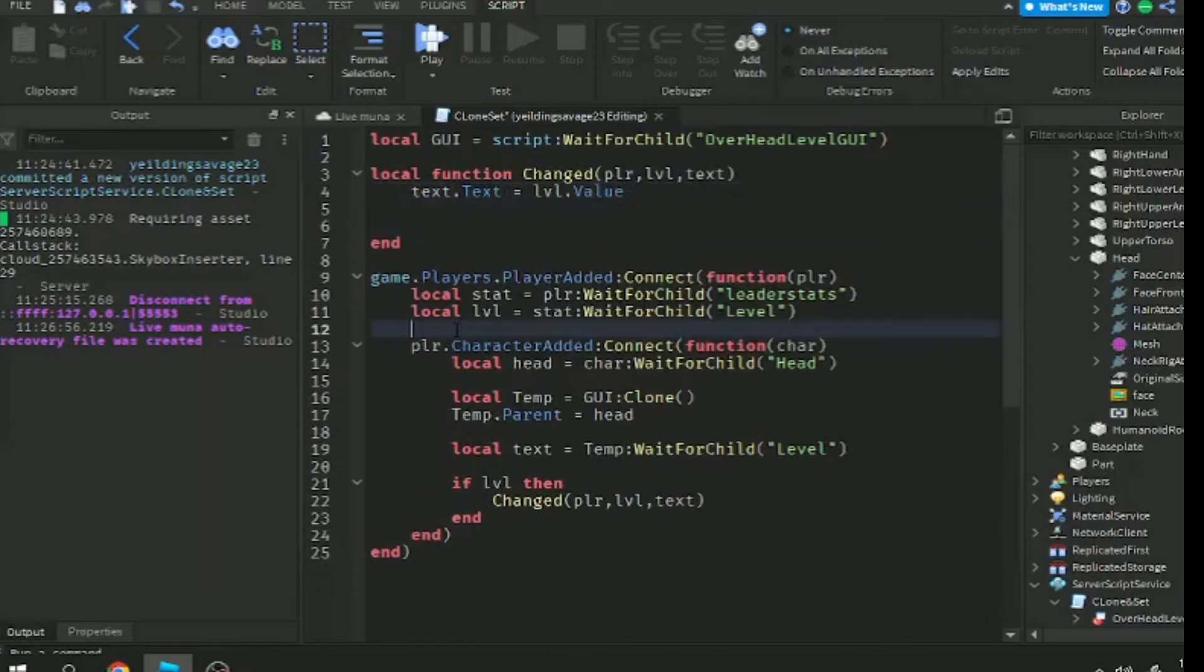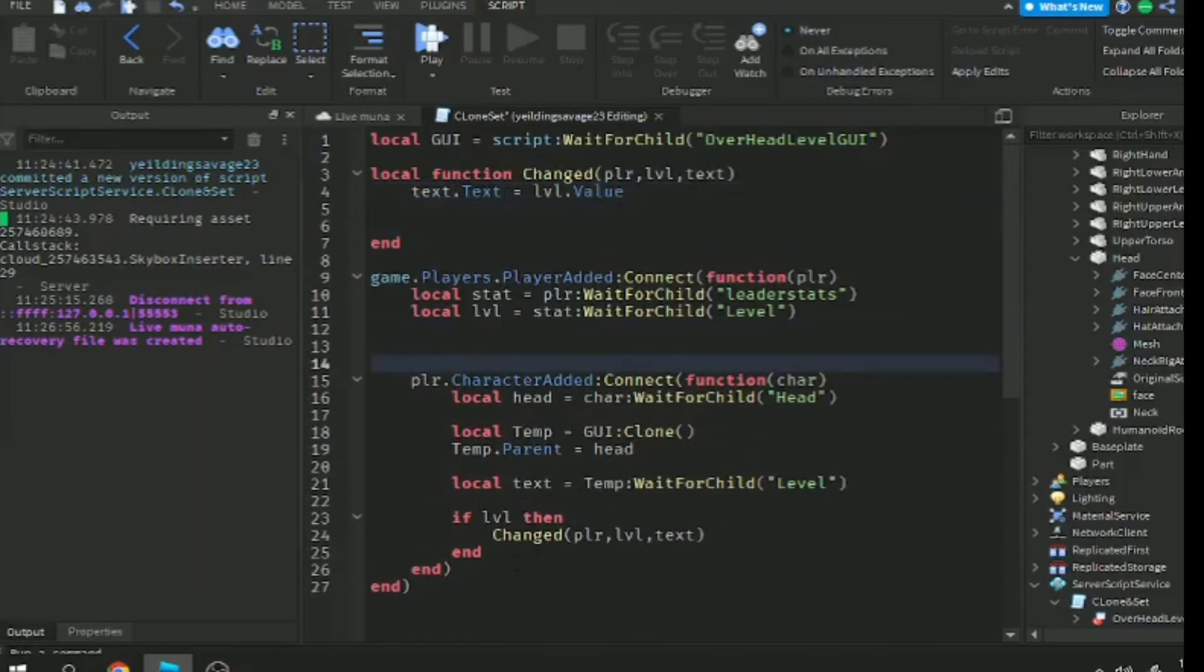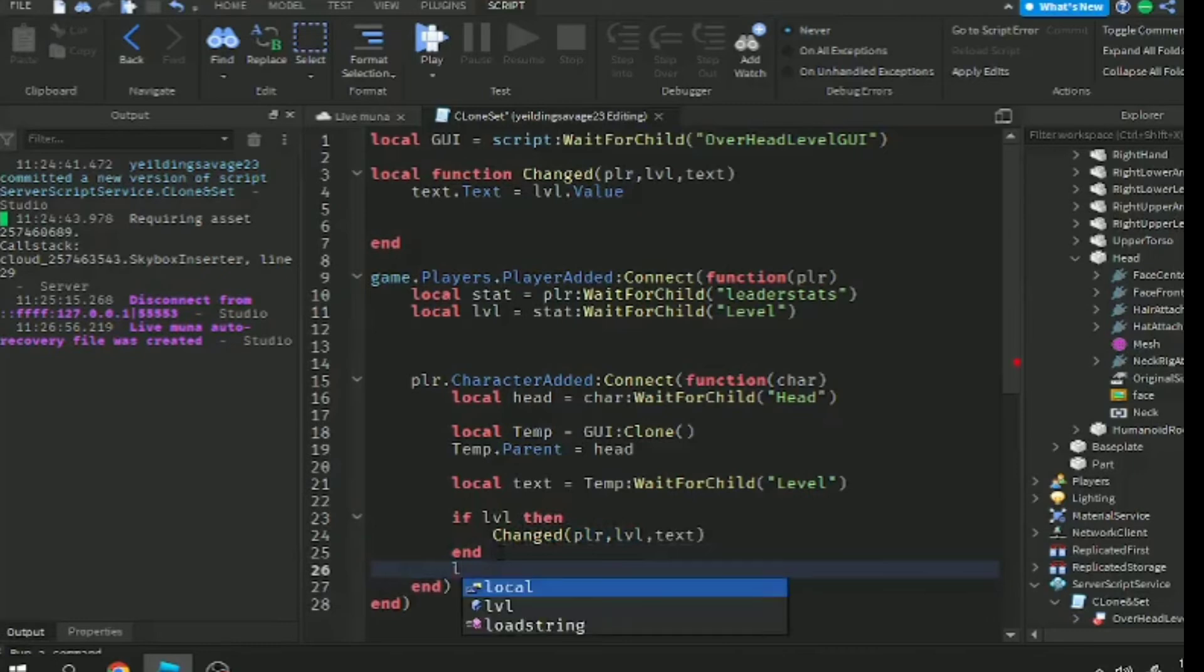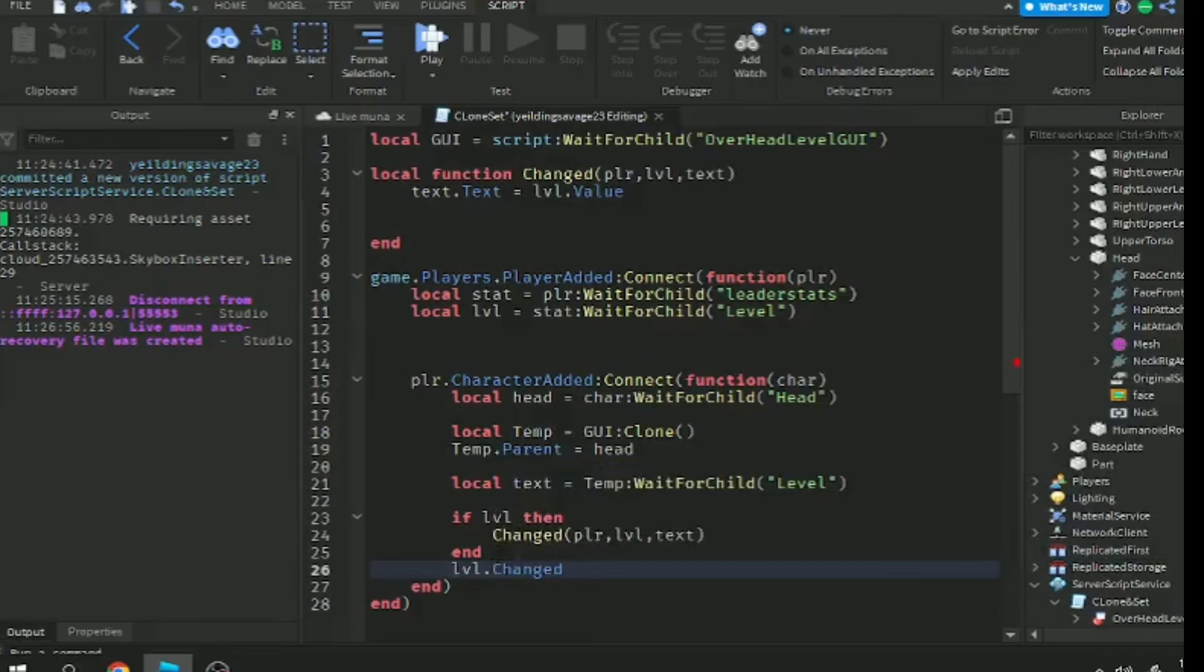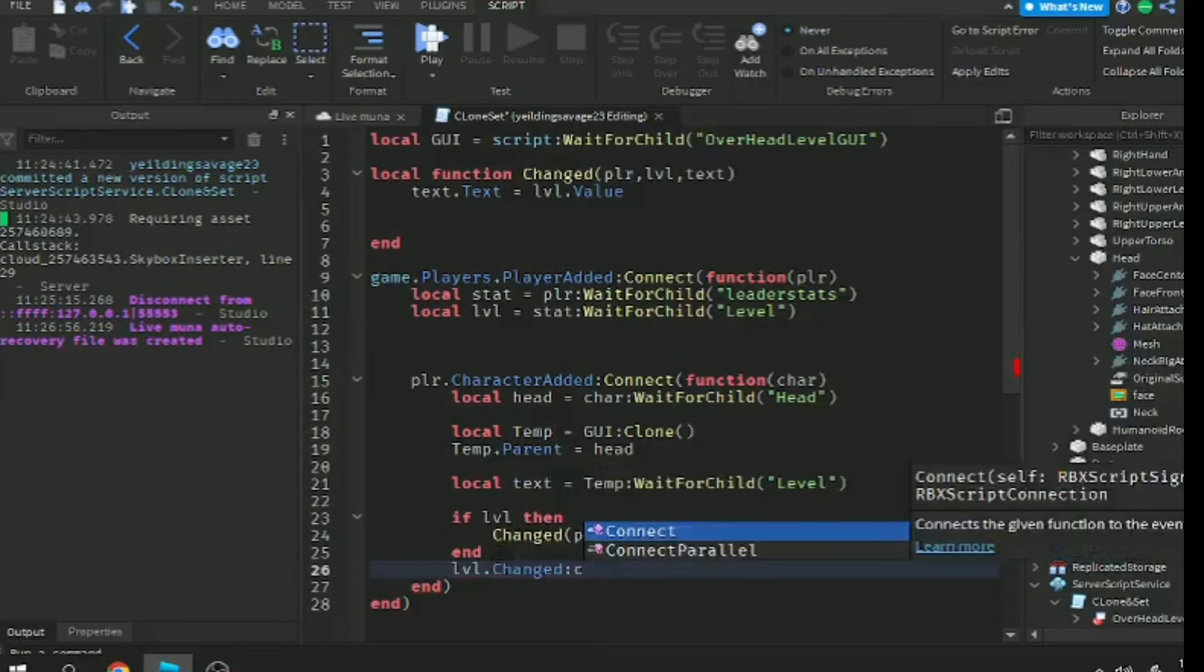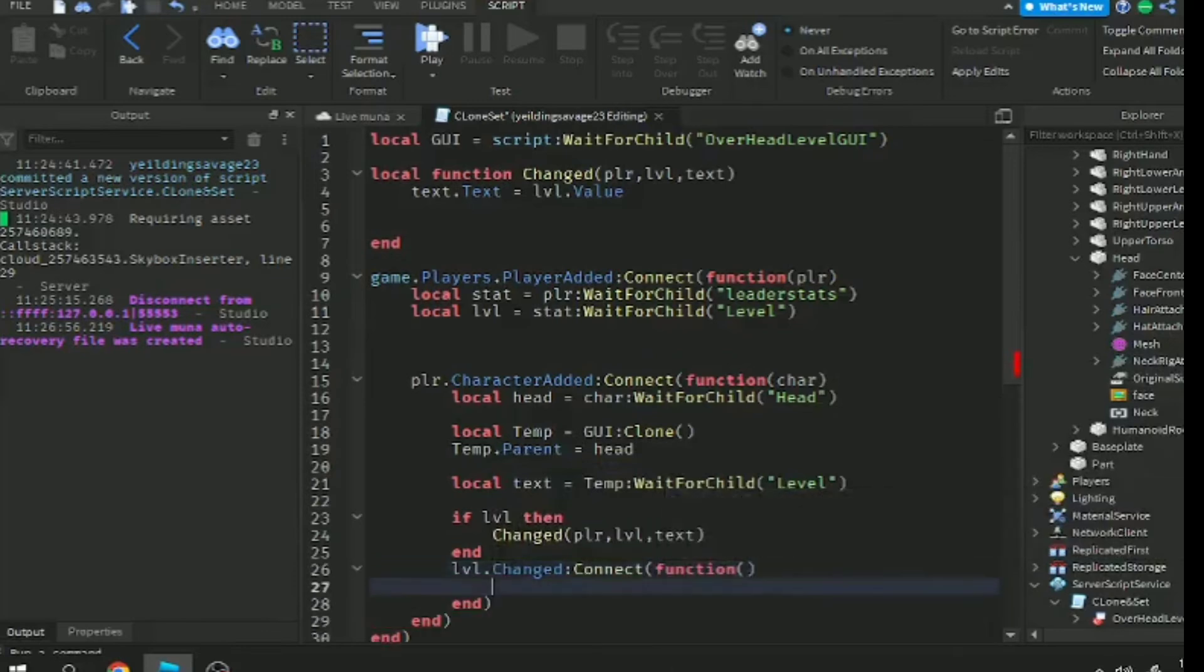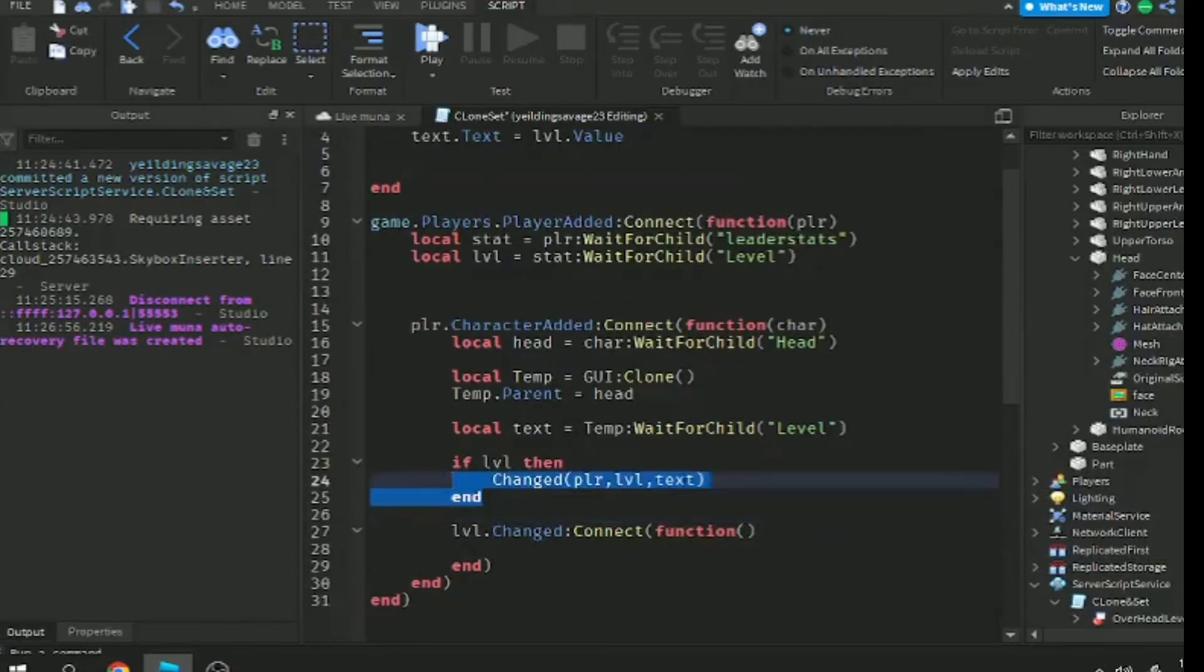We already have a variable for that. Copy this statement. Now we need to make a label change event. label.Changed:Connect function and paste it in here. That's easy.